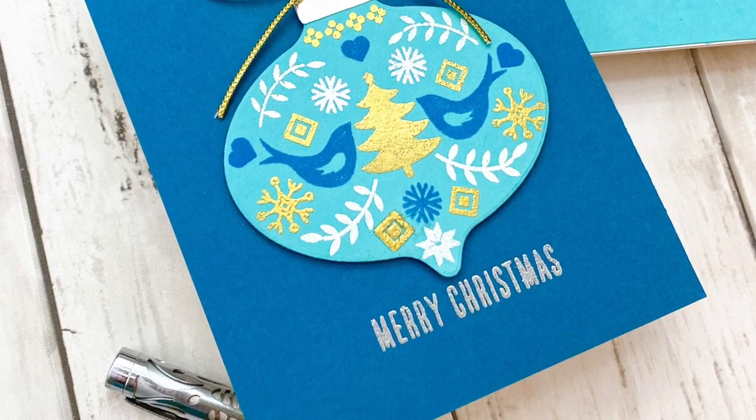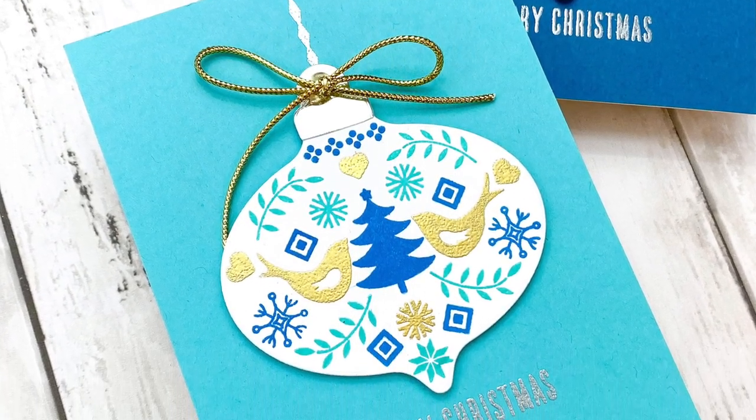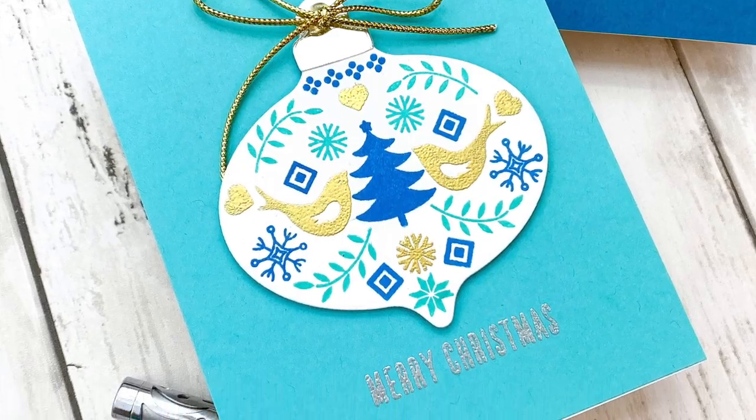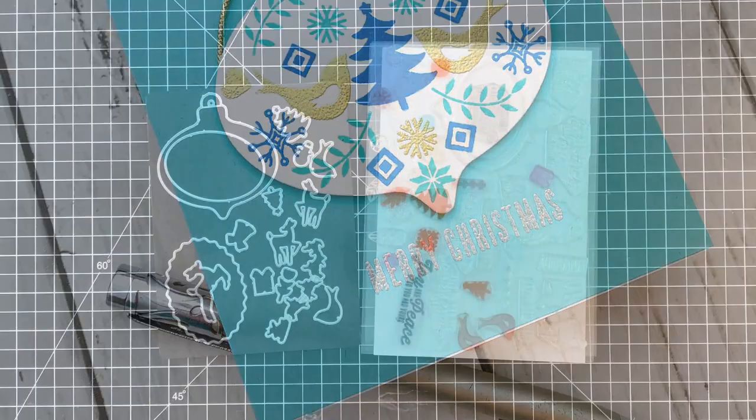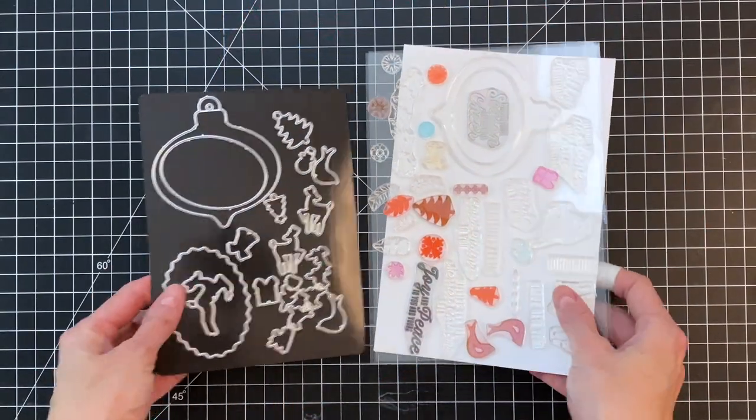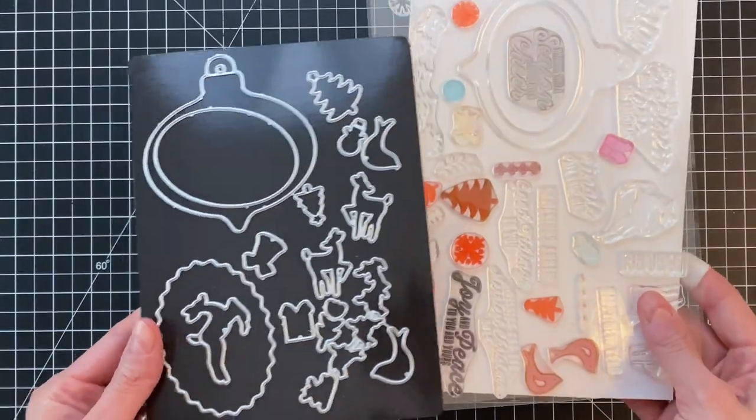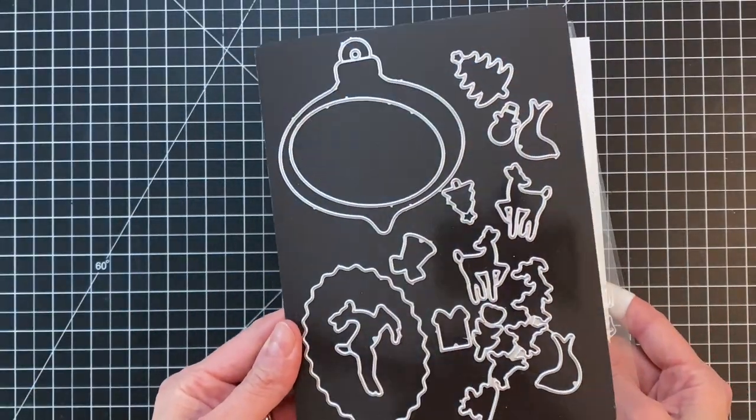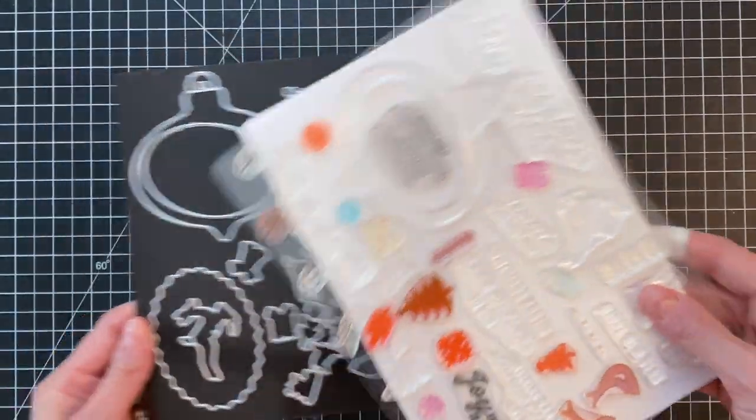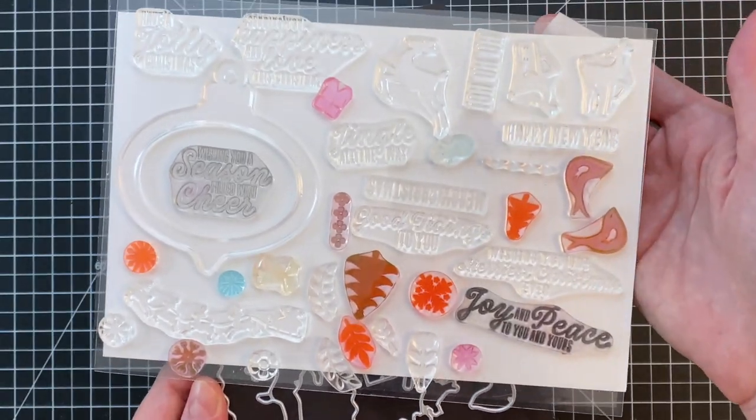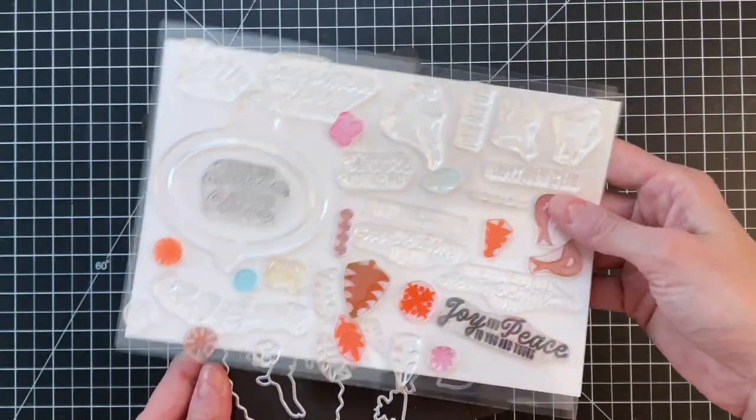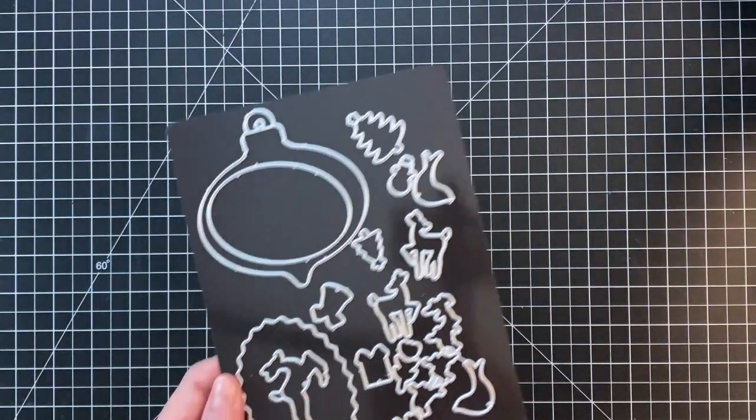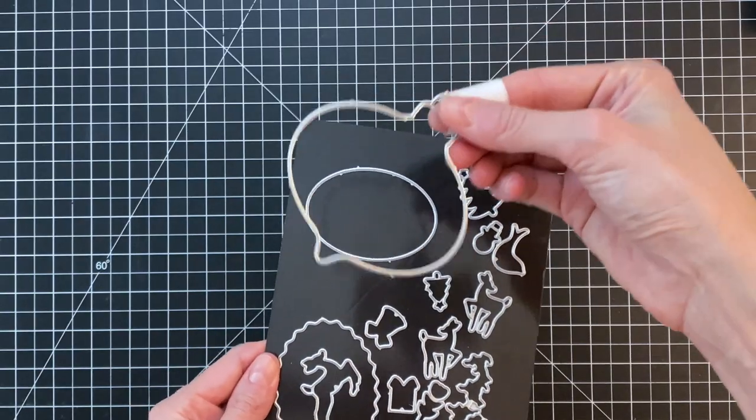We're going to use the really fun and simple pattern stamping technique to give these ornaments this beautiful design. Here are all the stamps and dies included in the October My Monthly Hero Kit. You see you get this beautiful ornament and a bunch of these single dies that cut out a lot of these stamped images and a lot of really great sentiments as well.